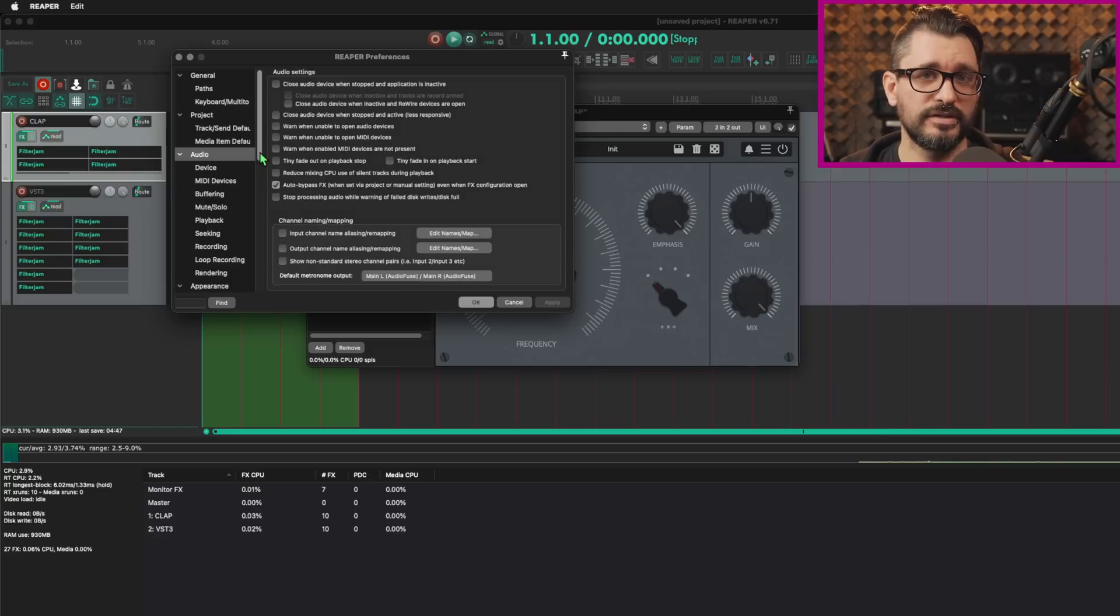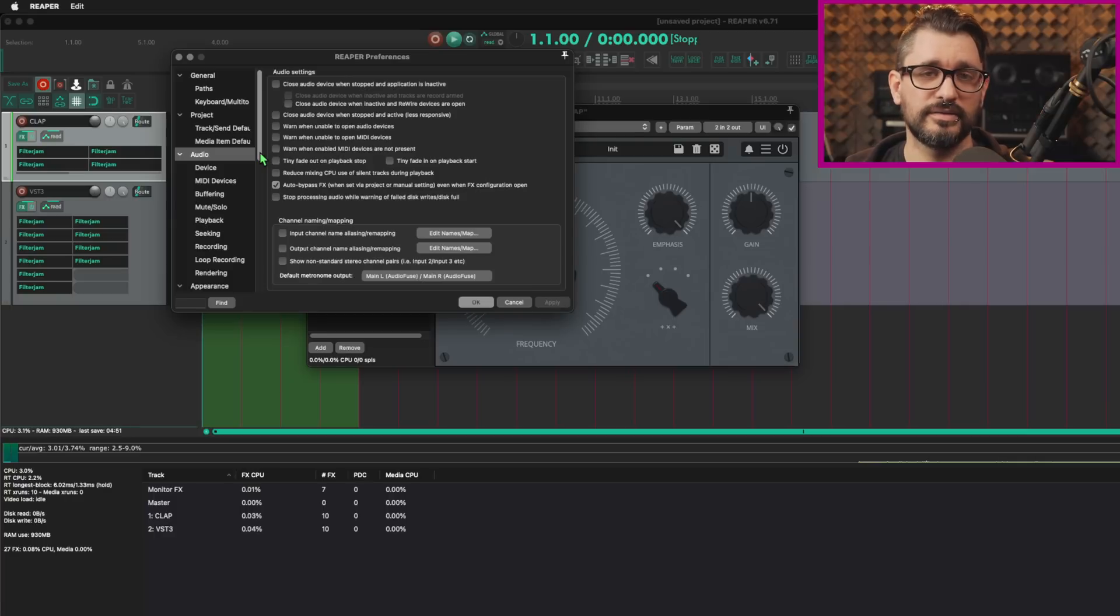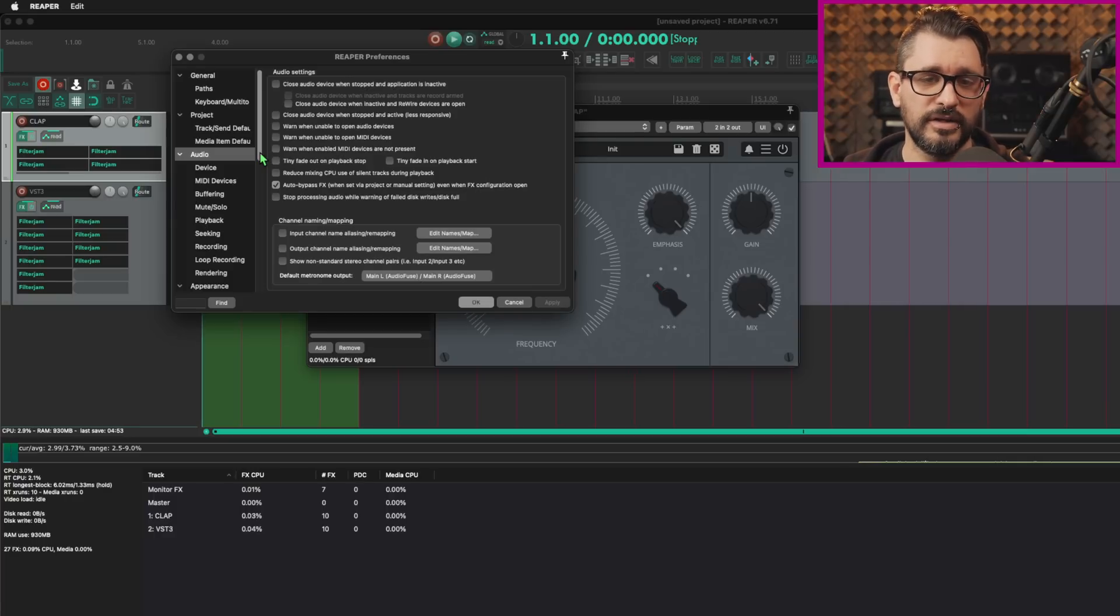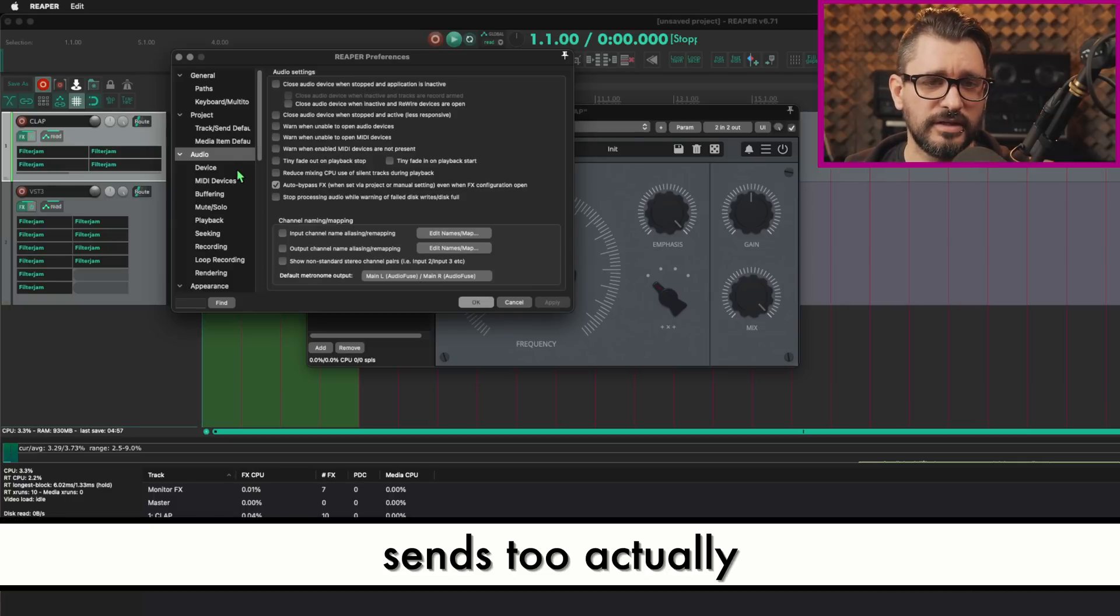A bunch of the built in JS effects, as well as all of the Reaper plugins, the stock plugins, those are all updated to use this function automatically.